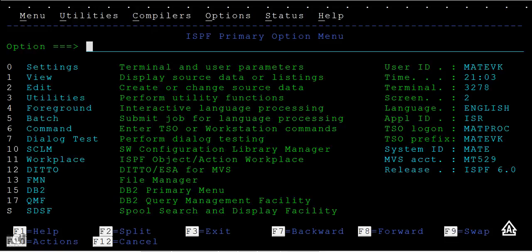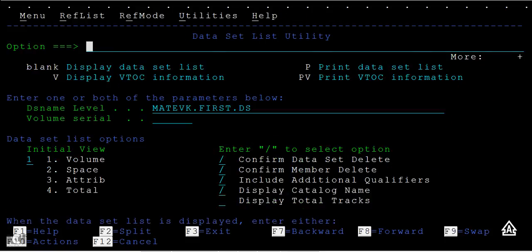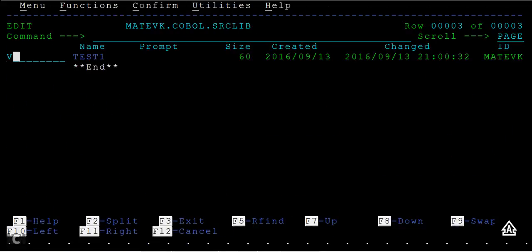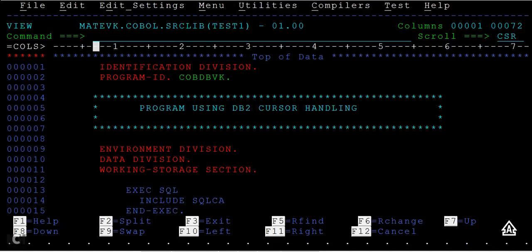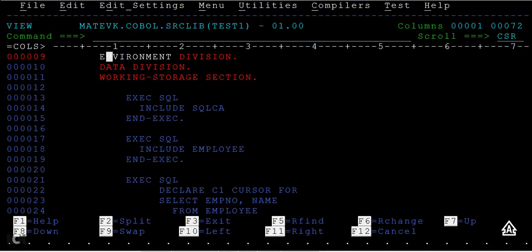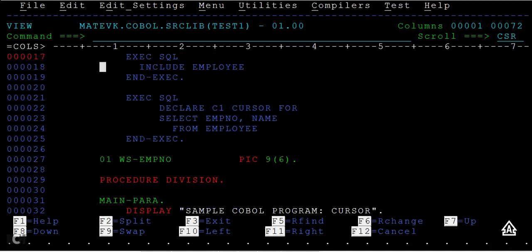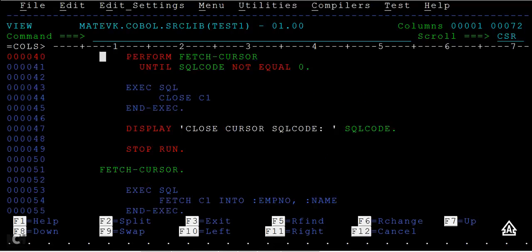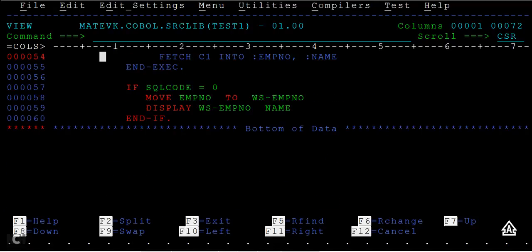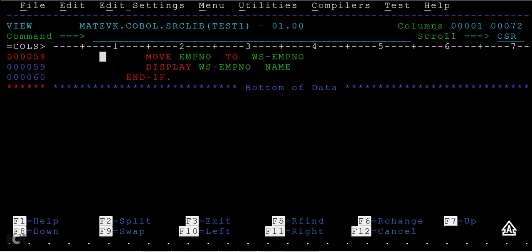Let us take a situation where you have a program with around 500 lines or so. Let me open a program. This is my simple program, used for DB2 cursor handling. You can see a lot of code running here. To go down, you press function key F8.